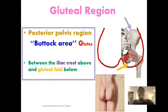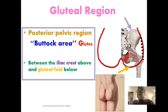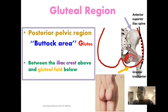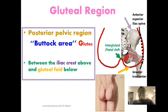Inferiorly it is limited by the gluteal fold, highlighted here in yellow. So the upper edge is limited by the iliac crest while inferiorly it is limited by the gluteal fold. On the lateral side there is an imaginary line running from the anterior superior iliac spine to the greater trochanter. This imaginary line marks the lateral limit, while medially it is limited by the intergluteal cleft, also referred to as the natal cleft.